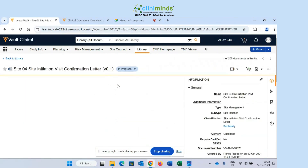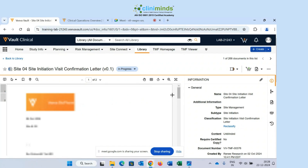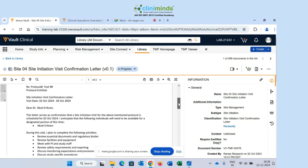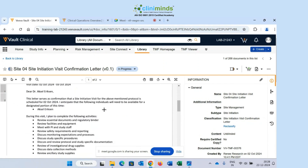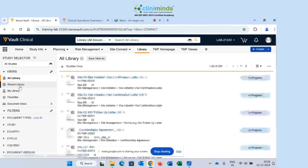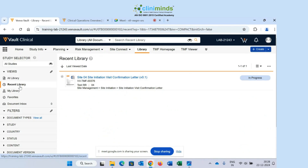I have opened this particular document. You can see the document content on the left-hand side with all the information. Now if I go back to my Library and click on Recent Library, you can see that the document is now present there. That means I have recently opened and accessed this document, and that's why it's appearing in Recent Library.